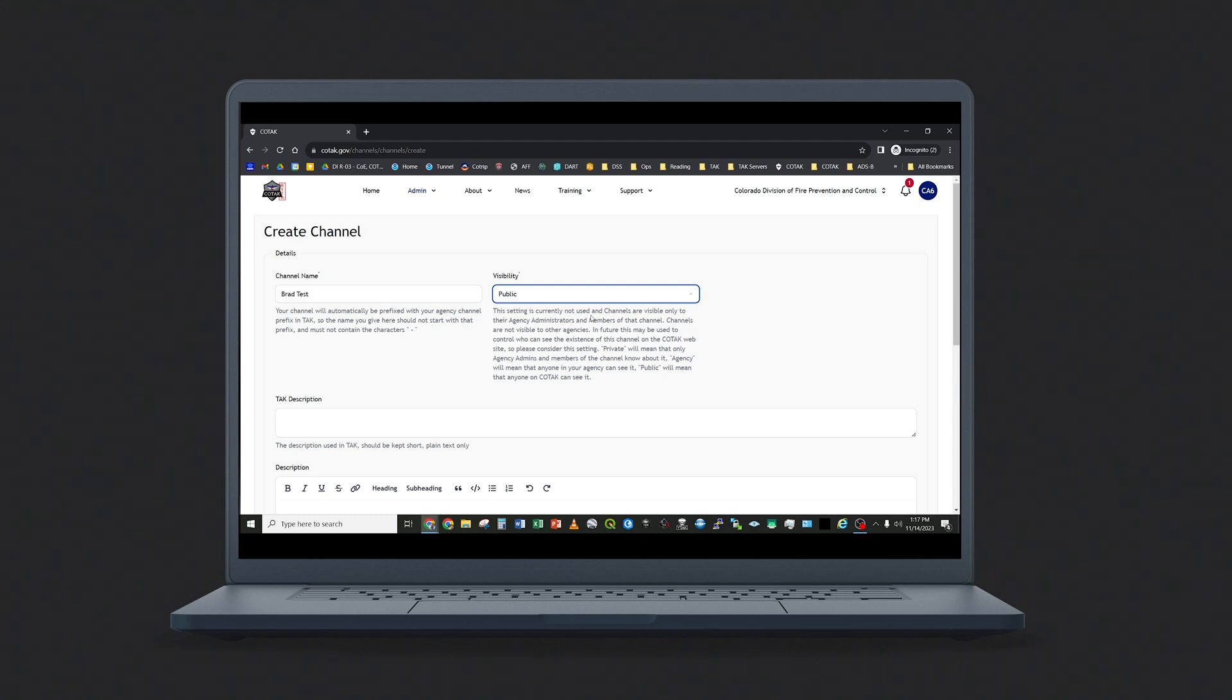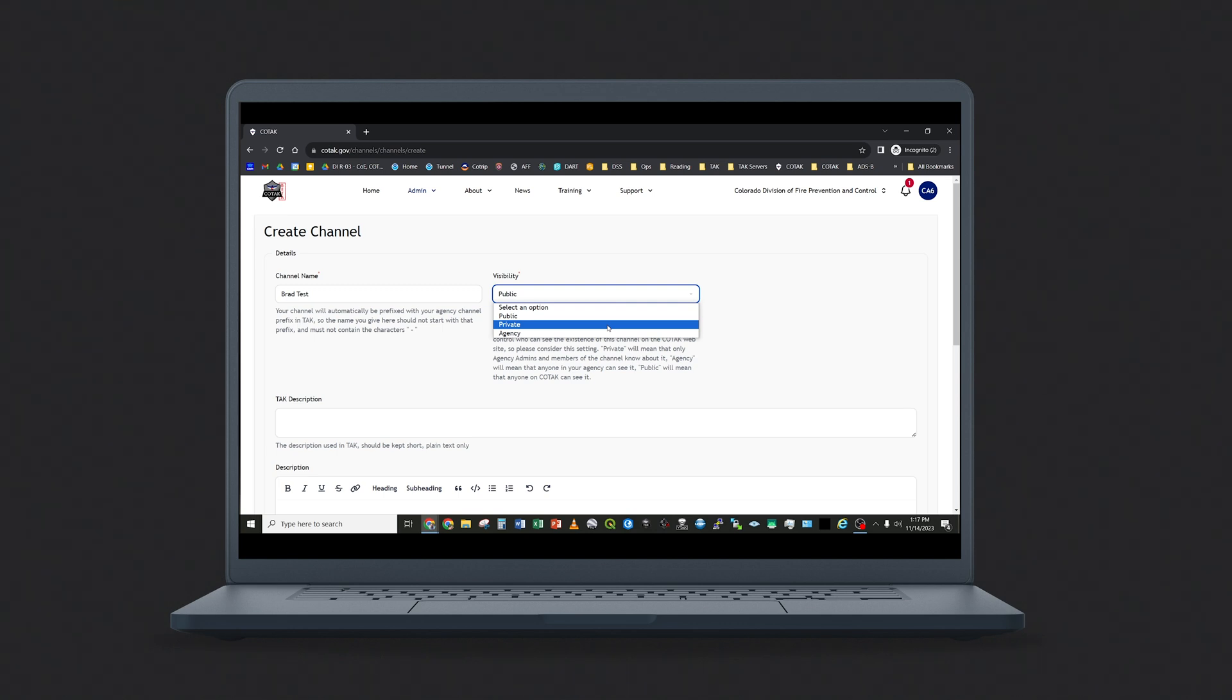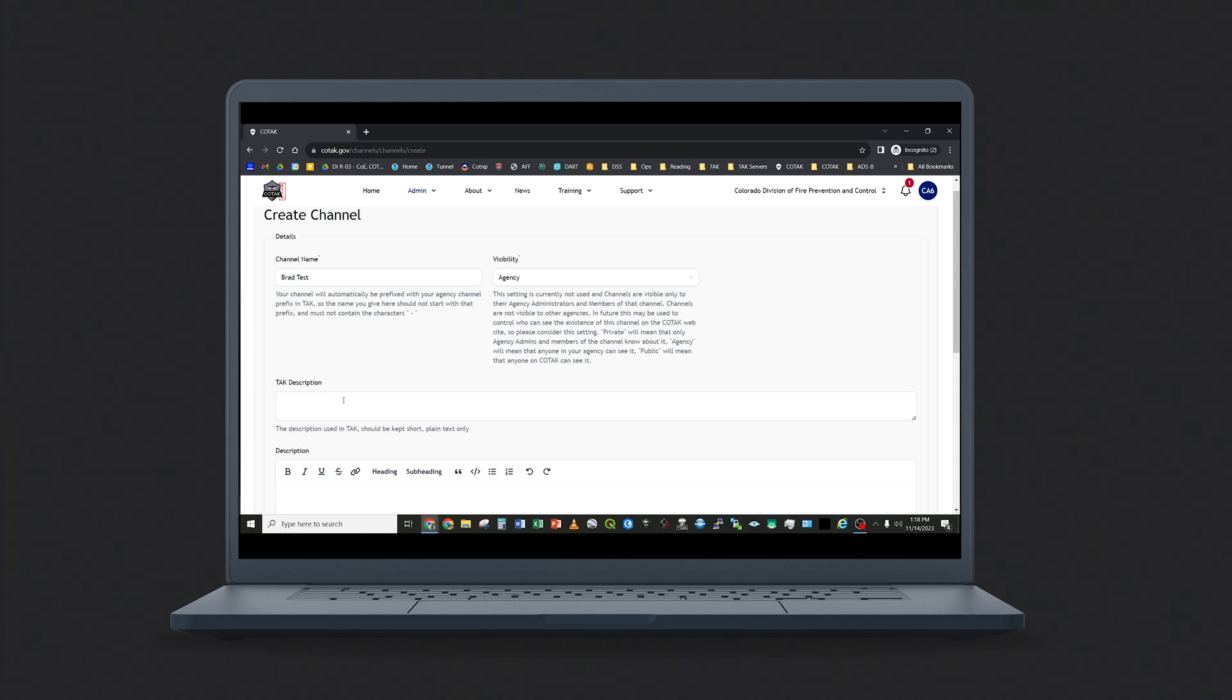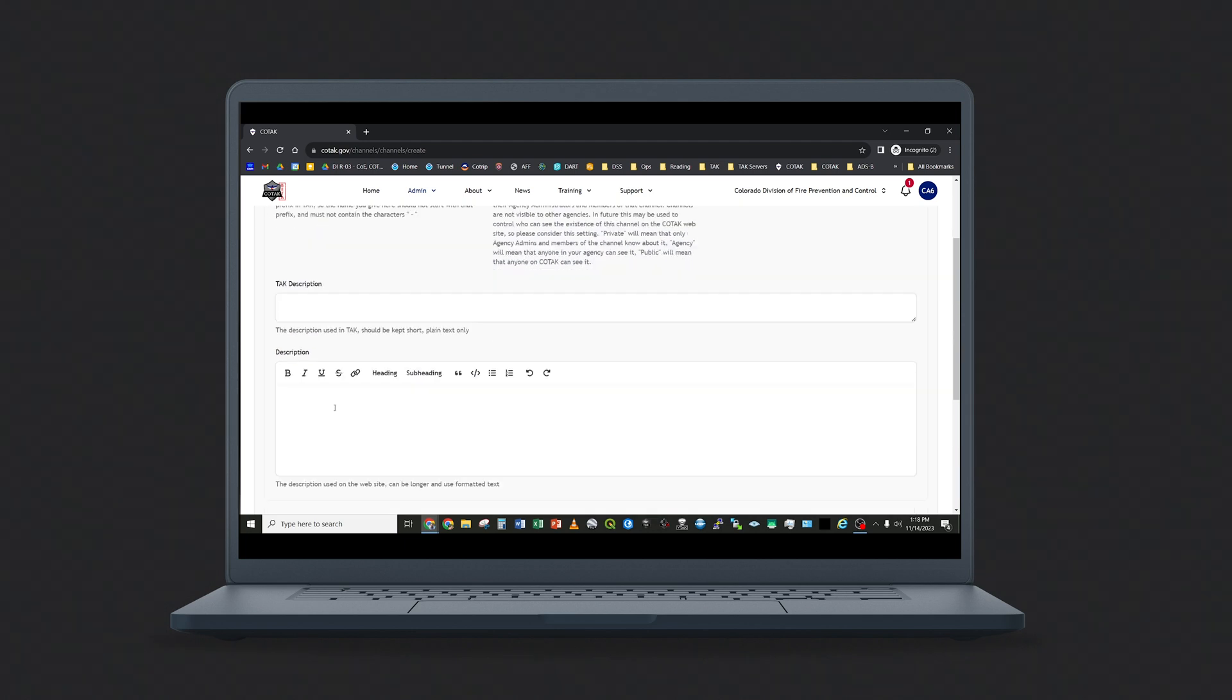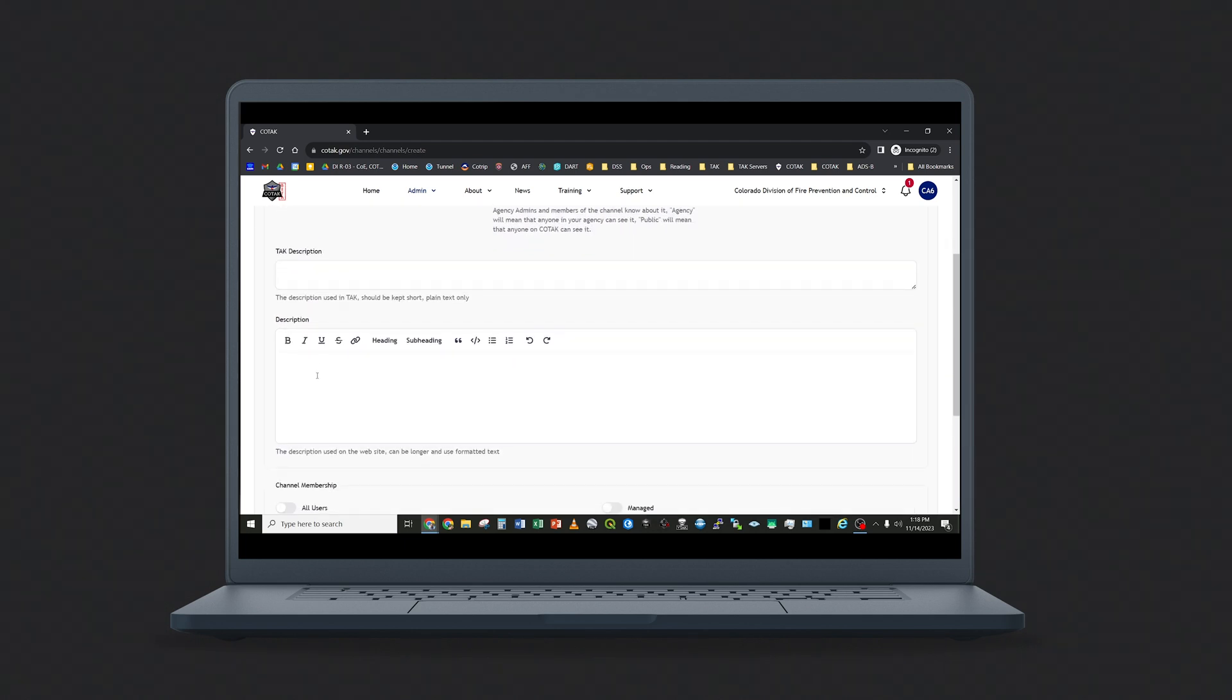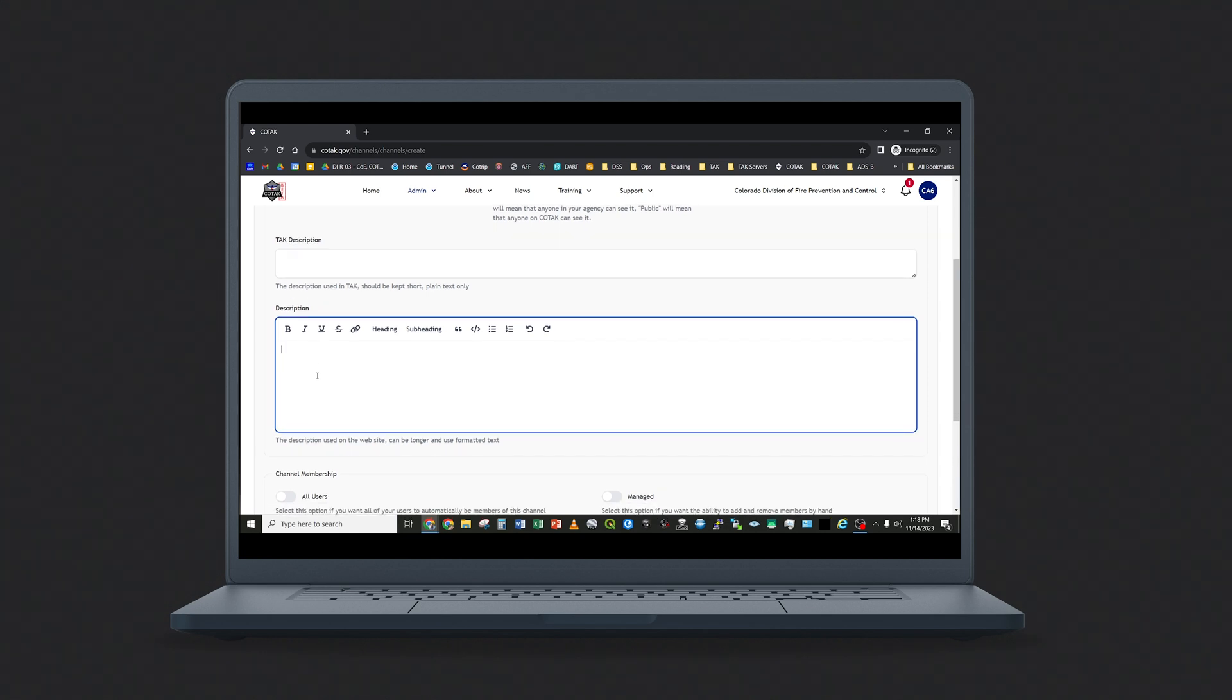This mutual aid capability will be covered in a later video. If you wish the channel to be discoverable by other Kotak agencies, select the Public option. Otherwise, select the Private option if you want the channel to be completely invisible to all other responders in Kotak, or Agency if you just wish for your agency to be able to discover the channel. The TAK Description field allows you to enter text that displays in the TAK app next to the channel's name. Keep this text short because space is at a premium in the TAK apps themselves, but this may be a useful way to describe the purpose of this channel to your responders. You may leave a longer description in the Description field if you wish to leave notes for yourself on the website. This information does not pass into the TAK apps.